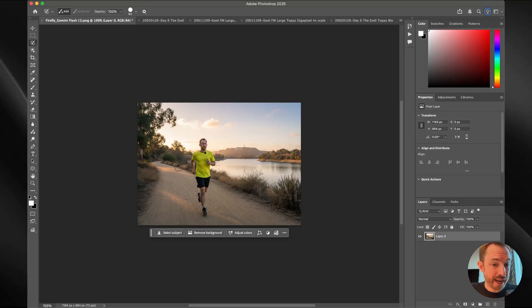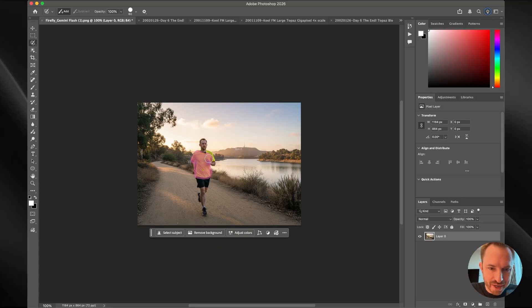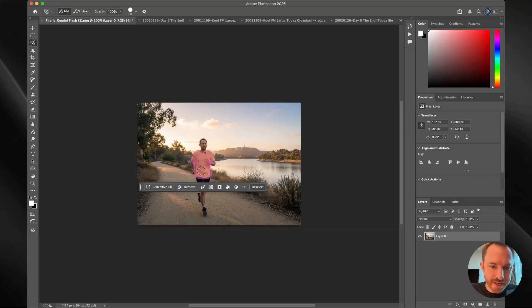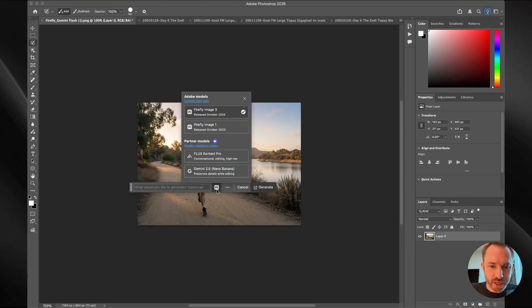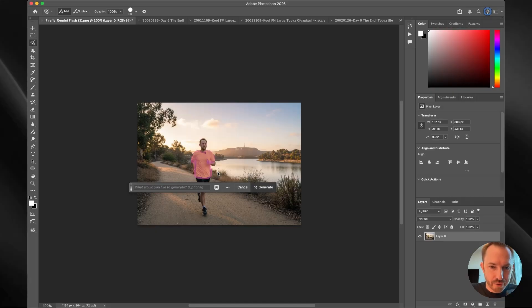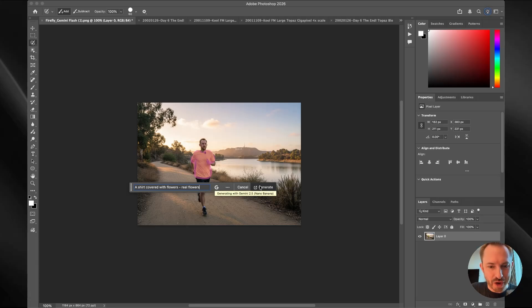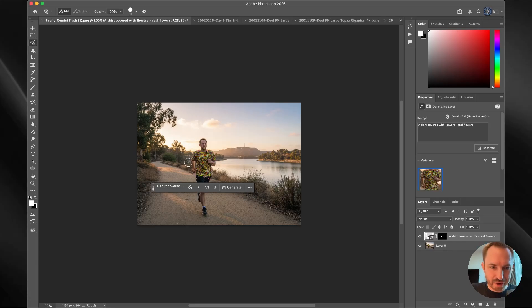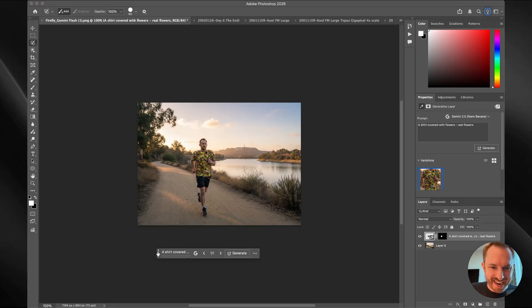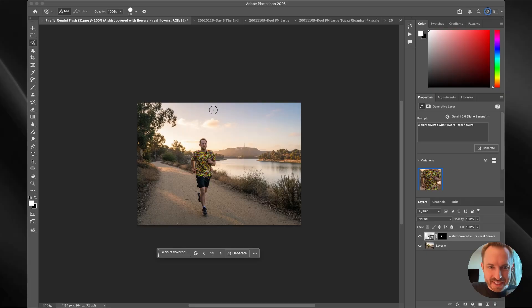Finally, let's have a bit of fun by selecting the shirt on an image that I generated just a few days ago using the Adobe Firefly AI. That's perfect. And now I can do a generative fill. And of course, I can drop down now and select from my models. Let's go for nano banana. And we'll say a shirt covered with flowers. I'll just make sure that's real flowers. And then we'll generate.